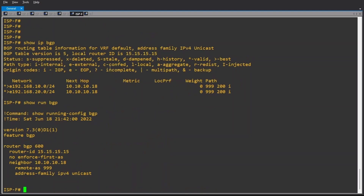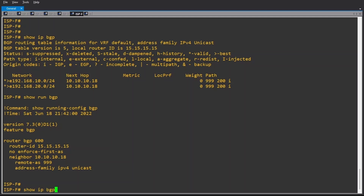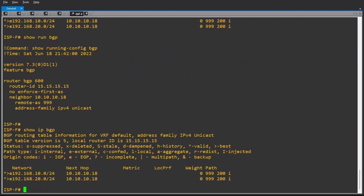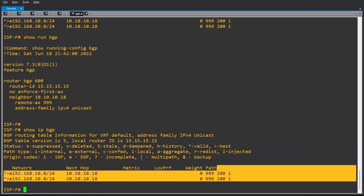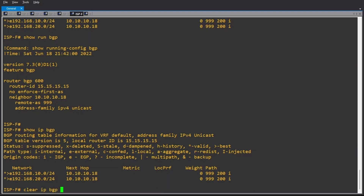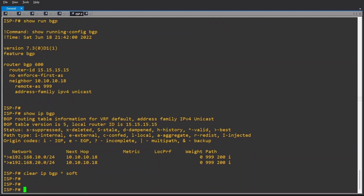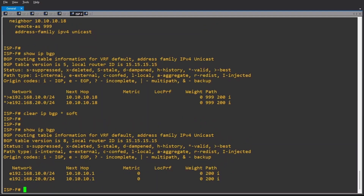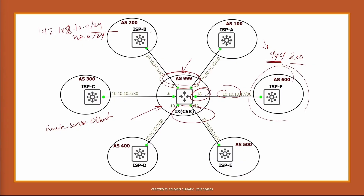Now if we check switch F's BGP table — show IP BGP — after doing 'clear IP BGP * soft', we will see the new result. Previously it was AS Path 999 200, now it is just 200. And previously the next hop was 10.10.10.18, and now it is 10.10.10.1, which is the IP address of ISP B switch. So the autonomous system and next hop of the source subnet ISP B are preserved. With this, we can see that next hop and autonomous system path are preserved.